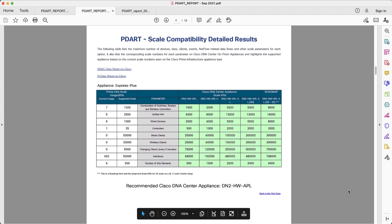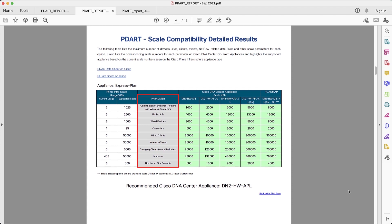Second area is scale. The first thing we see here is a list of areas that are relevant for scale. For all these areas, we show the usage in Prime Infrastructure.